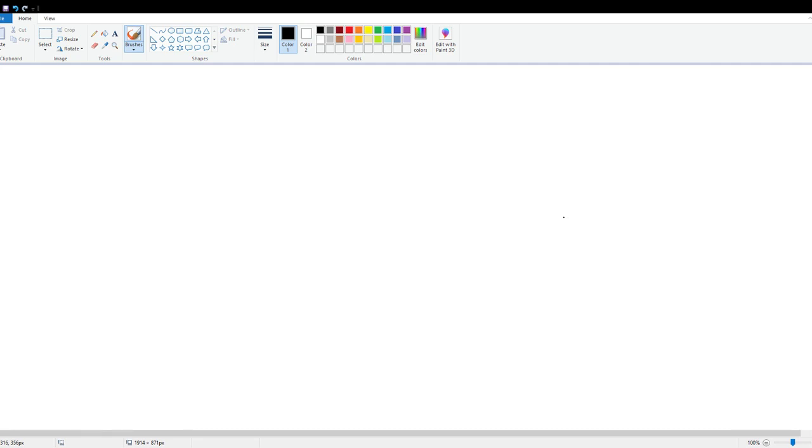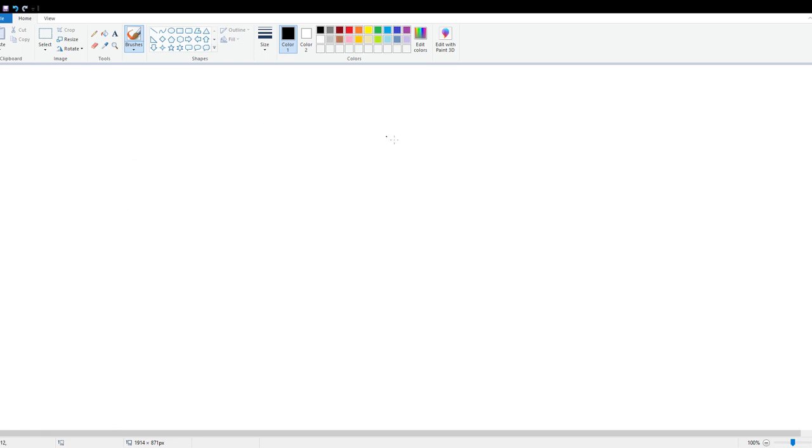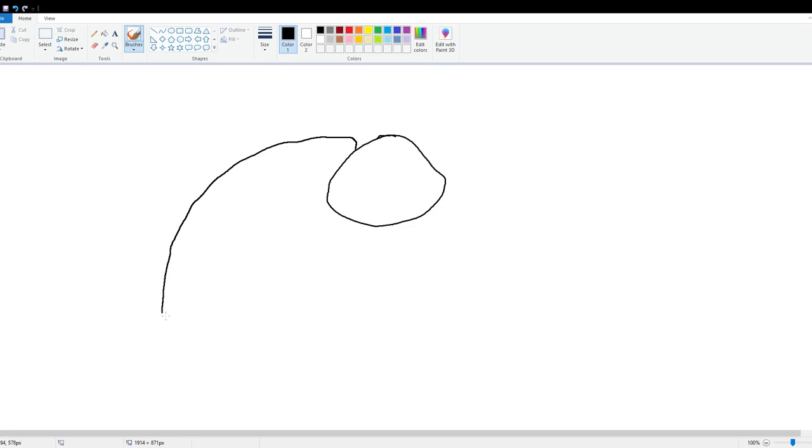All righty there, today I'm gonna make something because I have nothing else to do. Yeah, so first off the agenda I'm gonna make a circle and I think I'm gonna give him buff arms.